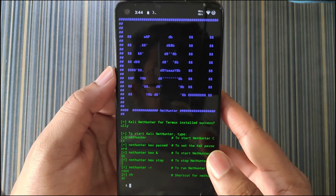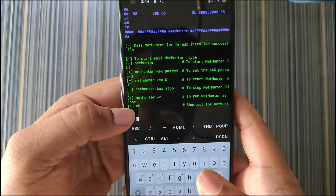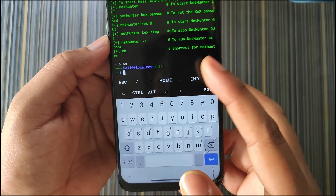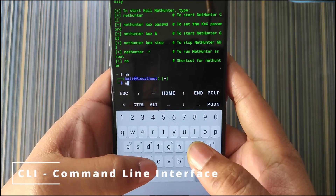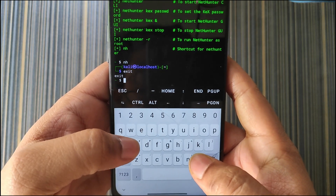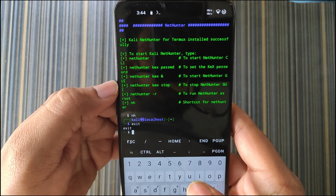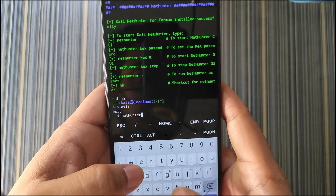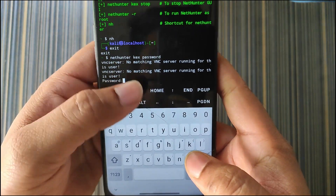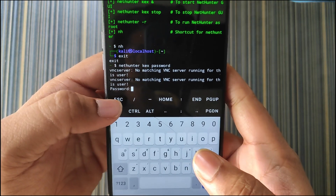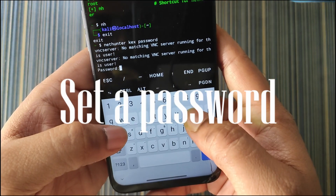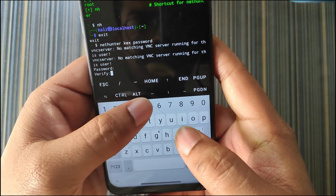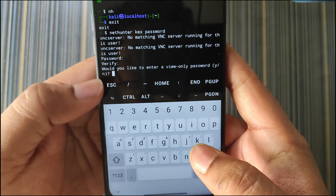Kali NetHunter is now installed on the device. To run it, enter nethunter or the short form nh. When you type nh you will enter the CLI mode of Kali NetHunter; to exit simply type exit. First we have to set the password for NetHunter KeX. Enter the password — I'll use kali1234 — and verify with the same password kali1234.